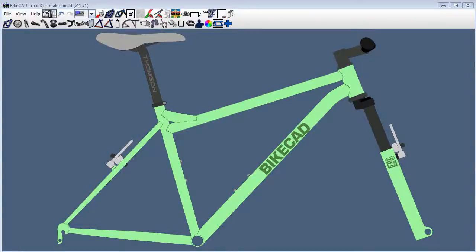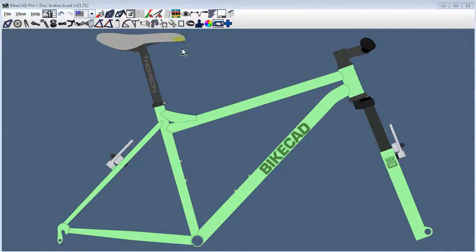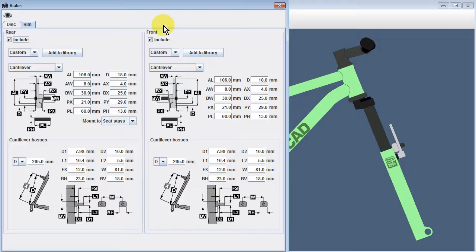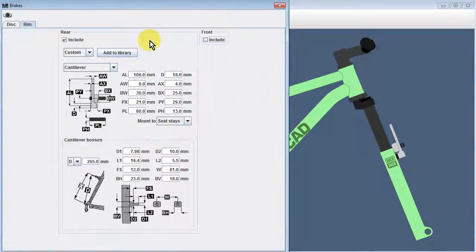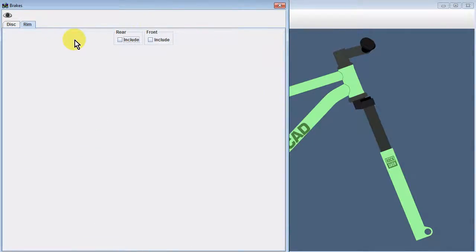To model disc brakes in BikeCAD, open the Brakes dialog box. If your current design uses rim brakes, you'll probably want to remove them by unchecking the Include buttons on the front and rear rim brake tabs.